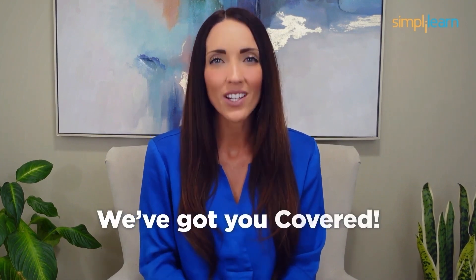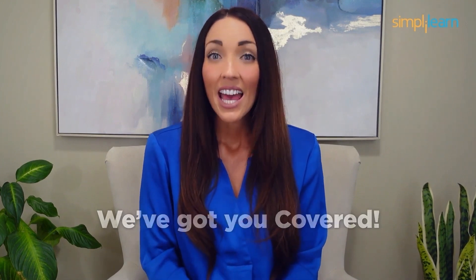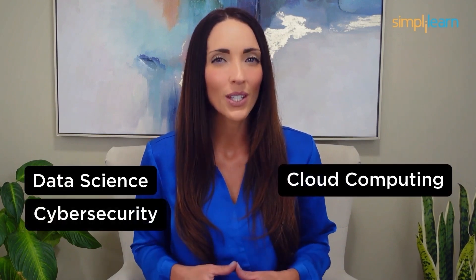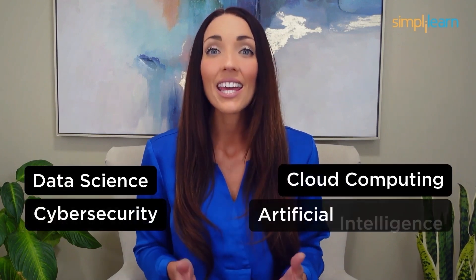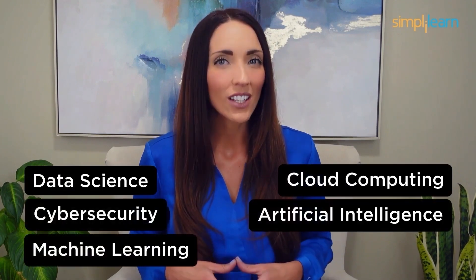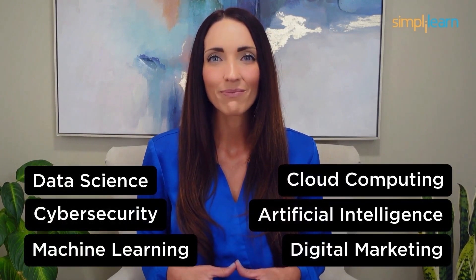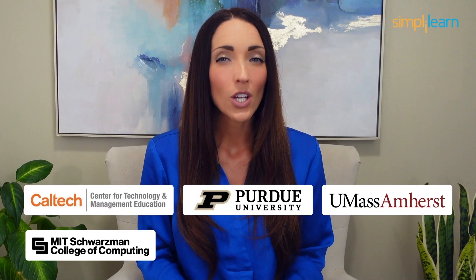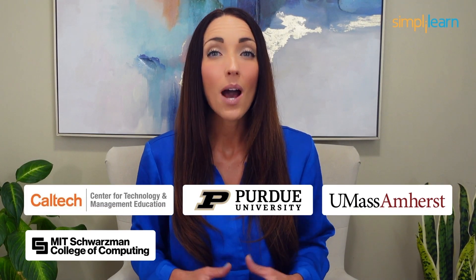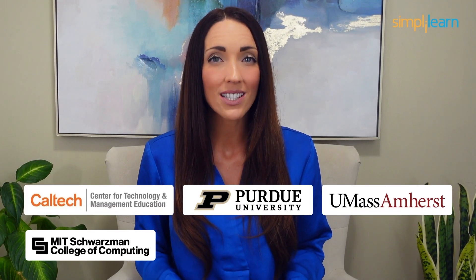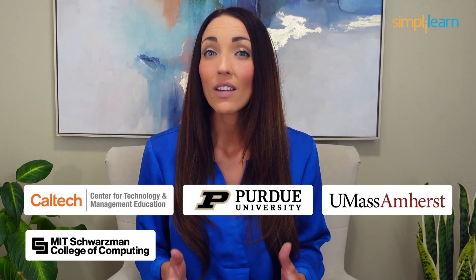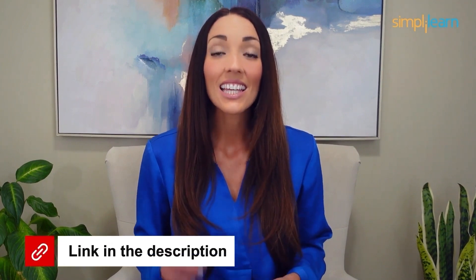Staying ahead in your career requires continuous learning and upskilling. Whether you're a student aiming to learn today's top skills or a working professional looking to advance your career, we've got you covered. Explore our catalog of certification programs in cutting-edge domains including data science, cloud computing, cybersecurity, AI, machine learning, and digital marketing, designed in collaboration with leading universities and top corporations and delivered by industry experts. Click the link in the description to know more.